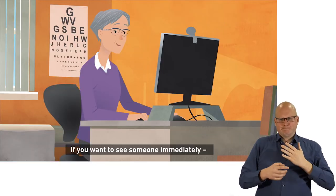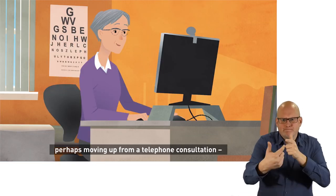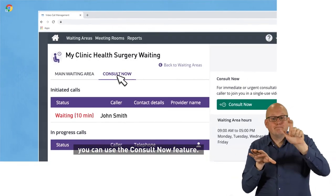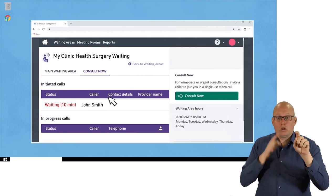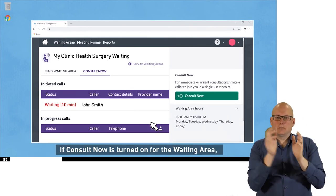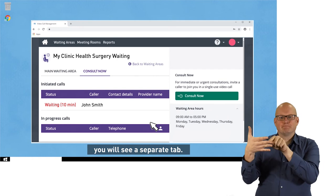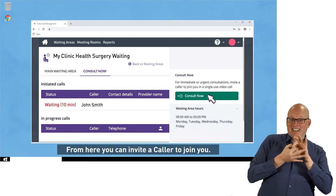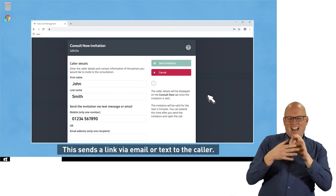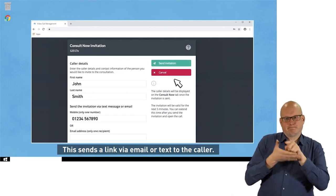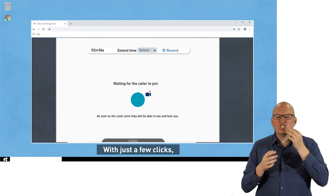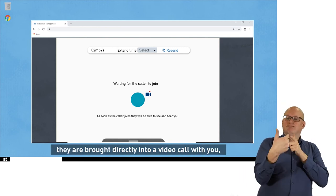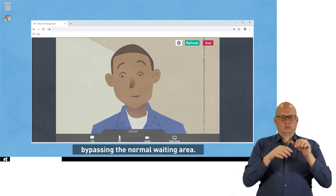If you want to see someone immediately, perhaps moving up from a telephone consultation, you can use the Consult Now feature. If Consult Now is turned on for the waiting area, you will see a separate tab. From here, you can invite a caller to join you. This sends a link via email or text to the caller, and with just a few clicks, they are brought directly into a video call with you, bypassing the normal waiting area.